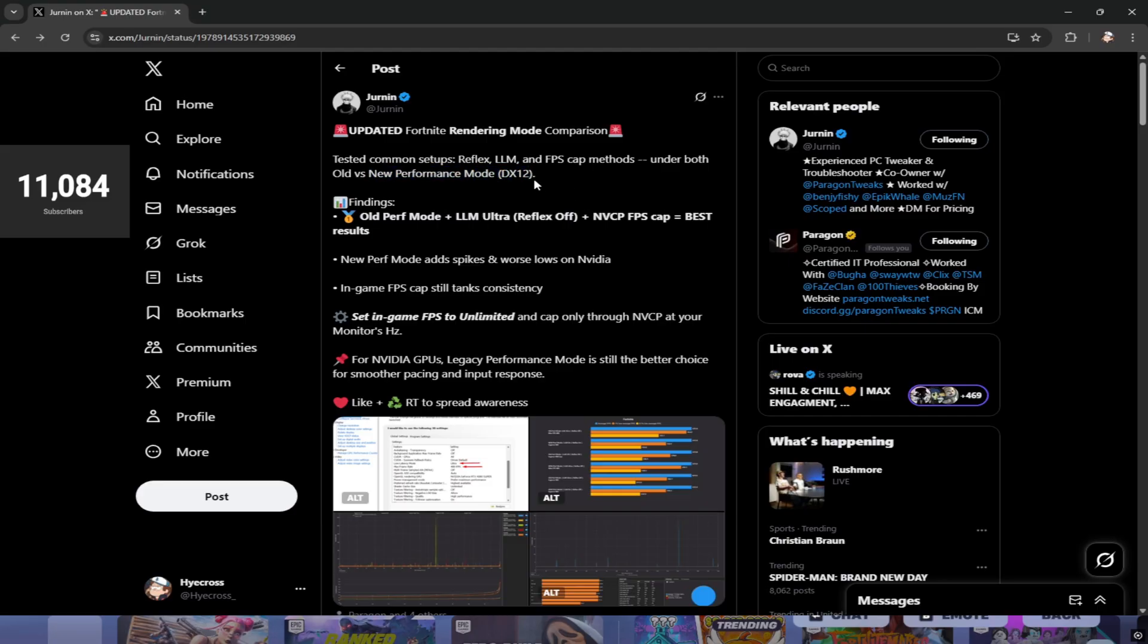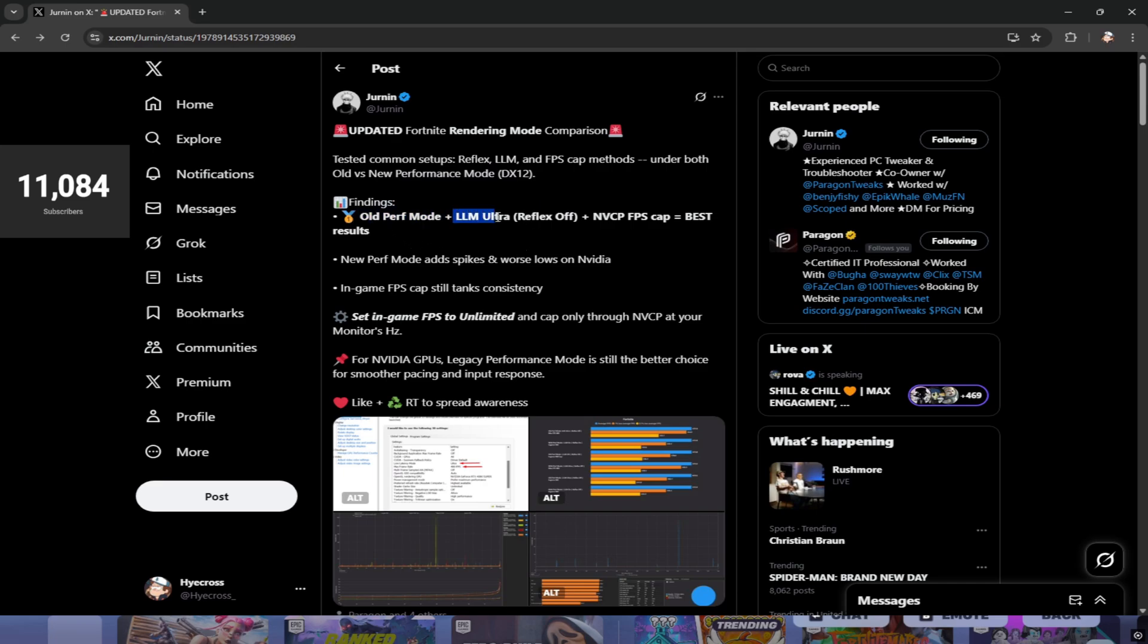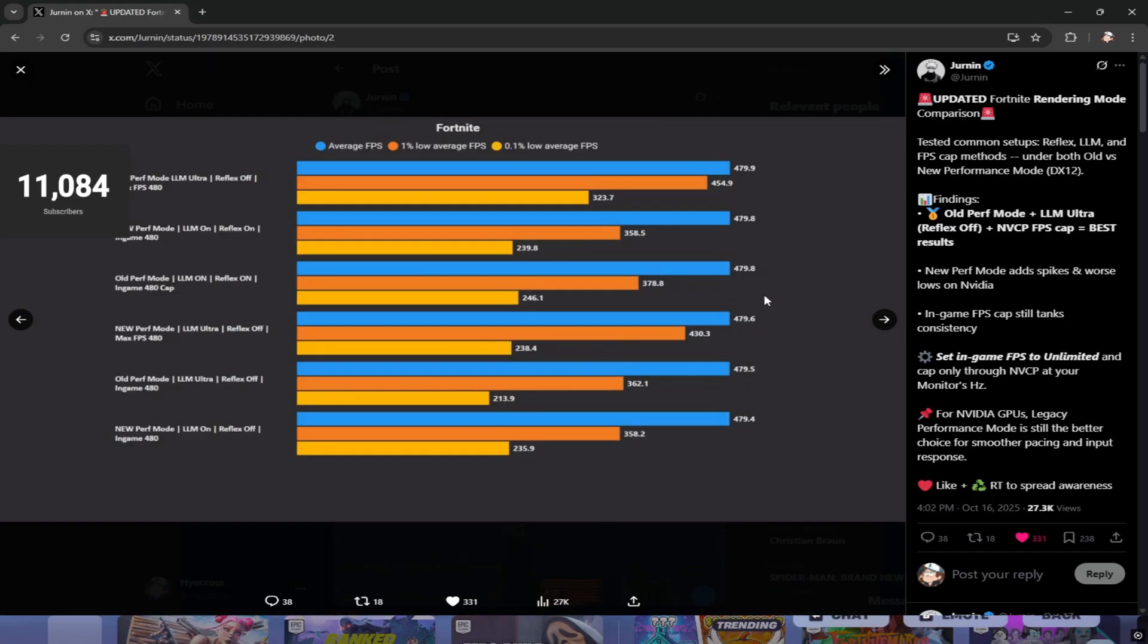The legacy performance mode is called legacy because they're eventually going to retire and remove it completely, and there will only be the new performance mode on DX12. His findings was that the old performance mode plus low latency mode ultra, Reflex off in Fortnite, NVIDIA Control Panel FPS cap equals the best results possible.